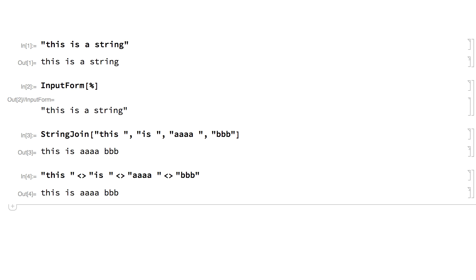Strings can include special characters which can be entered in several different ways. For example, the Greek letter alpha can be entered using backslash square bracket, followed by the name of the character, and when the closing square bracket is entered, the character is displayed.